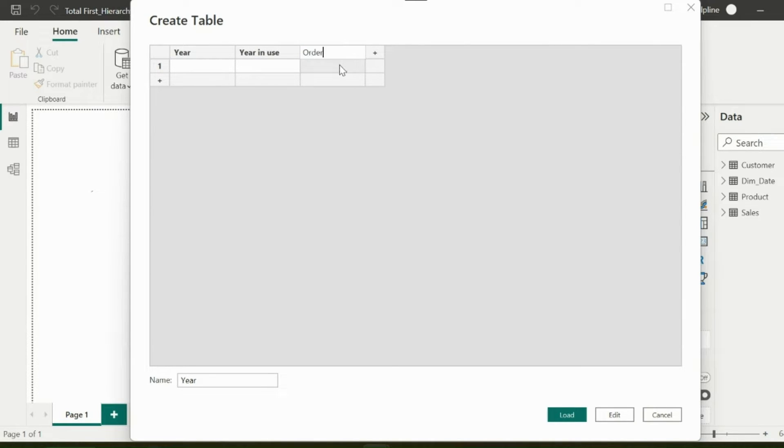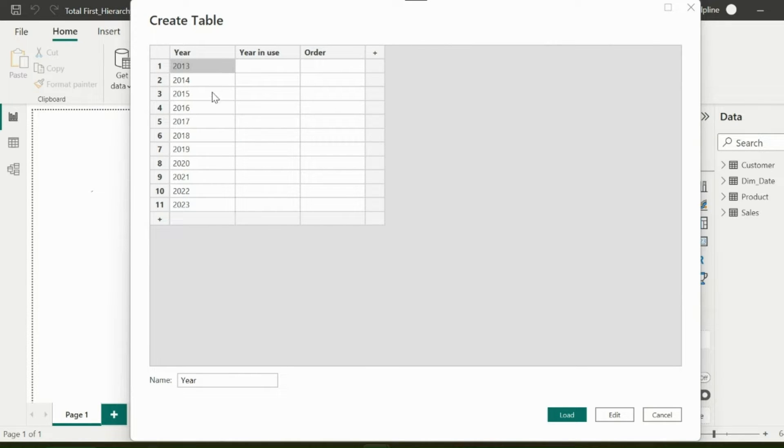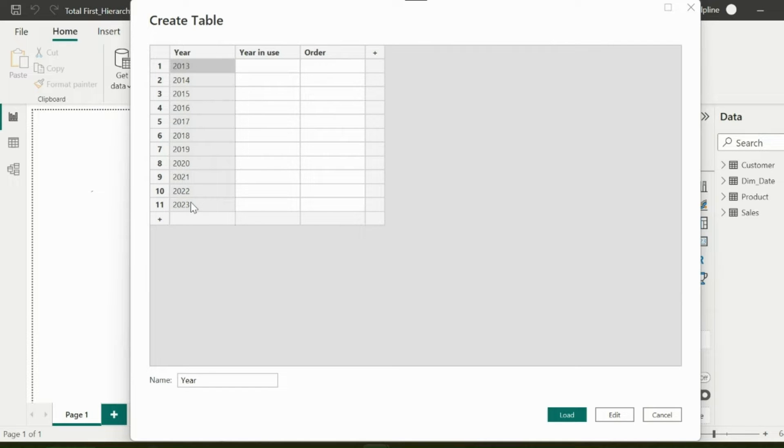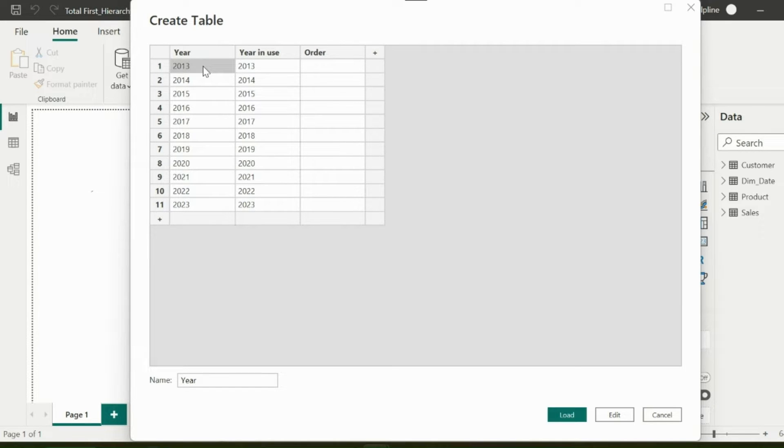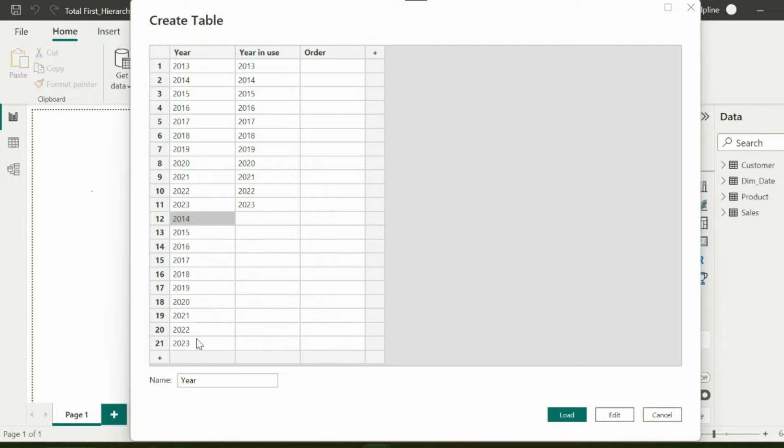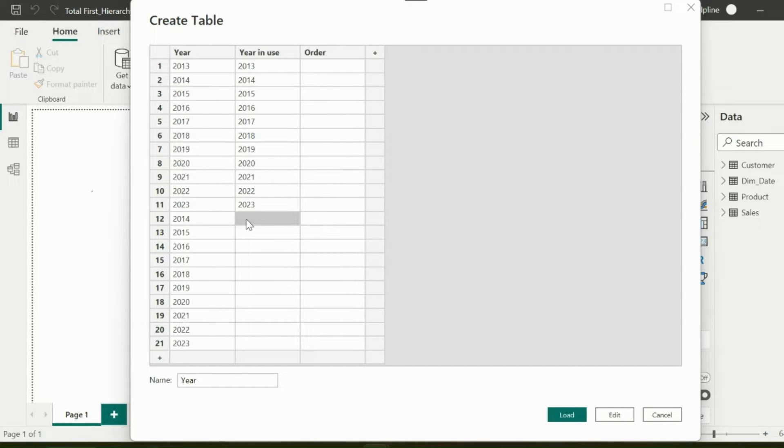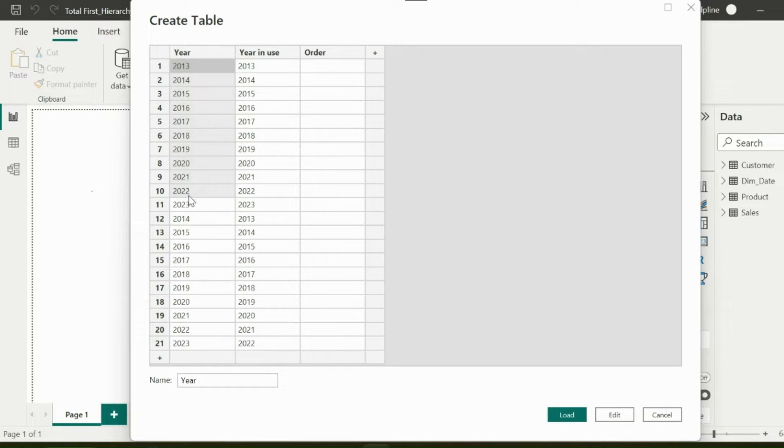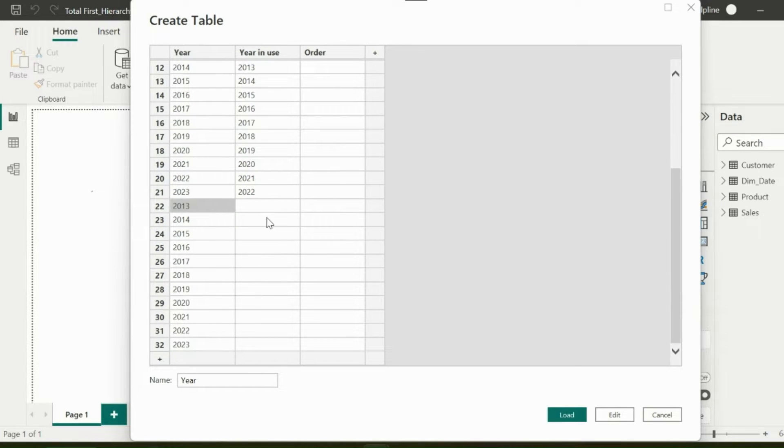In column one, I will copy all my years which I have from 2013 to 2023. And then, I will copy the same years in my second column as well. Now, I will do this one more time, but this time I will copy from 2014 to 2023 in column one, but 2013 to 2022 in column two.